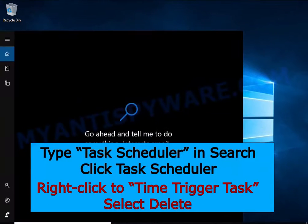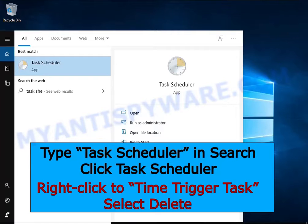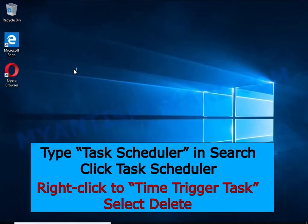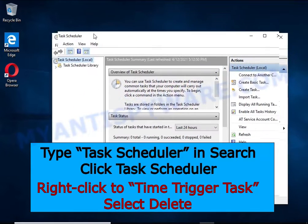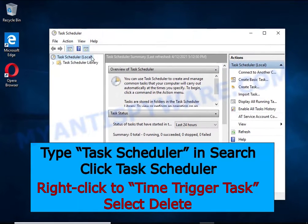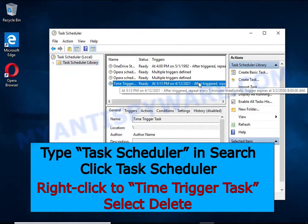Type Task Scheduler in the search bar and click the Task Scheduler app in the search results. Click Task Scheduler Library in the left panel. On the right panel, right-click on Time Trigger Task and select Delete.